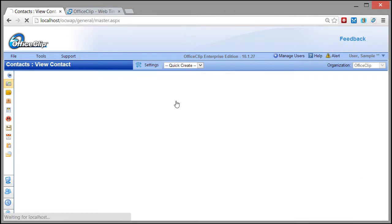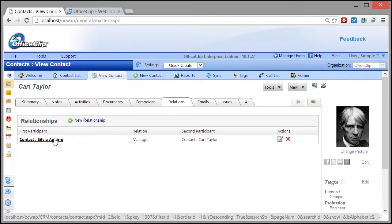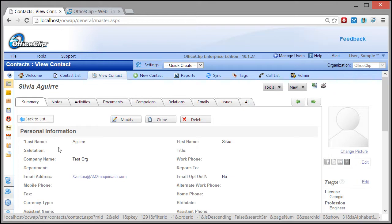Various relationships between contacts and customers can be recorded. For example, one contact can be another contact's manager. The knowledge of such relationships comes handy when interacting with them.